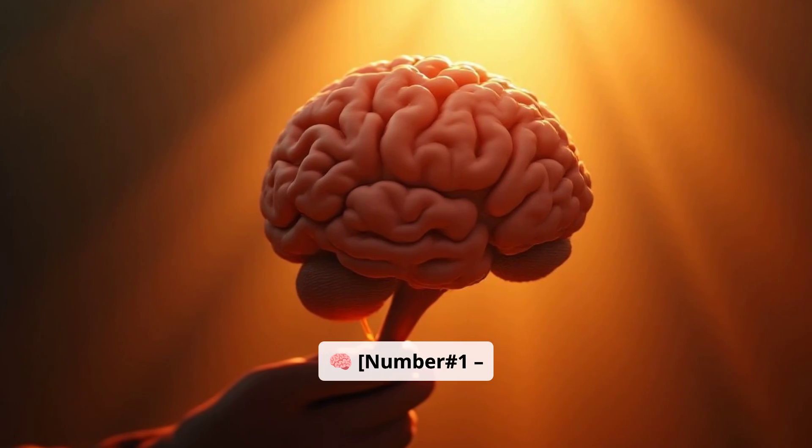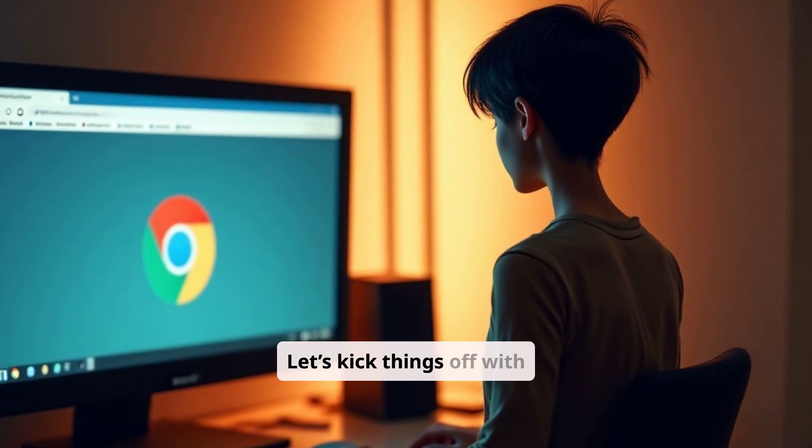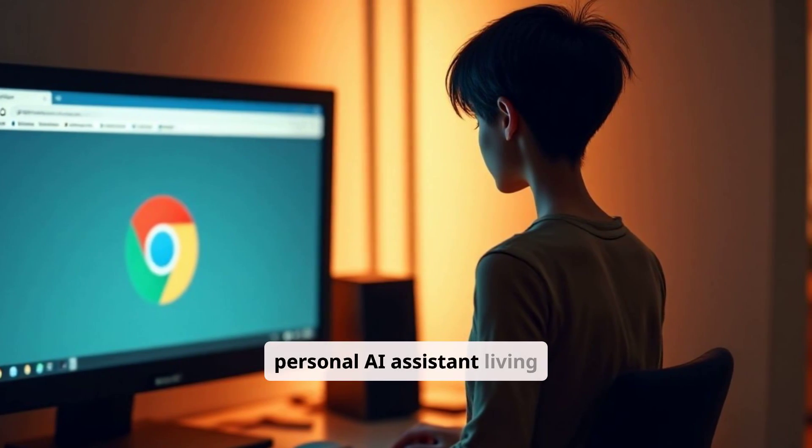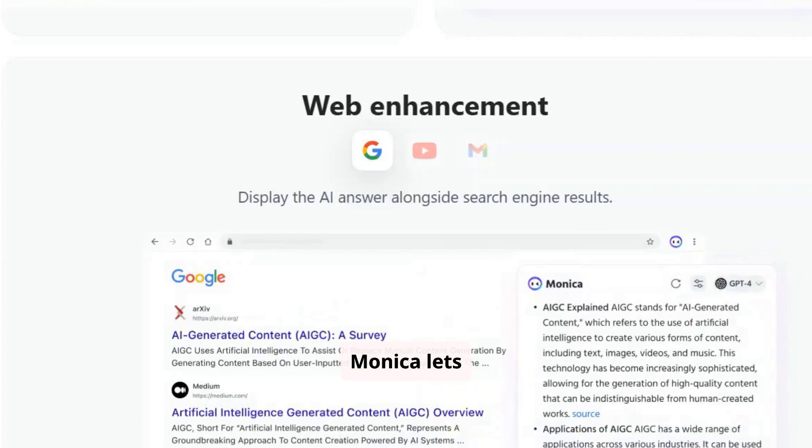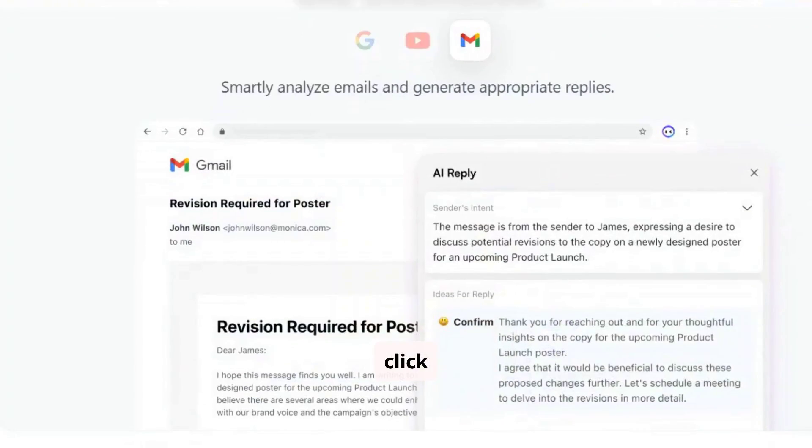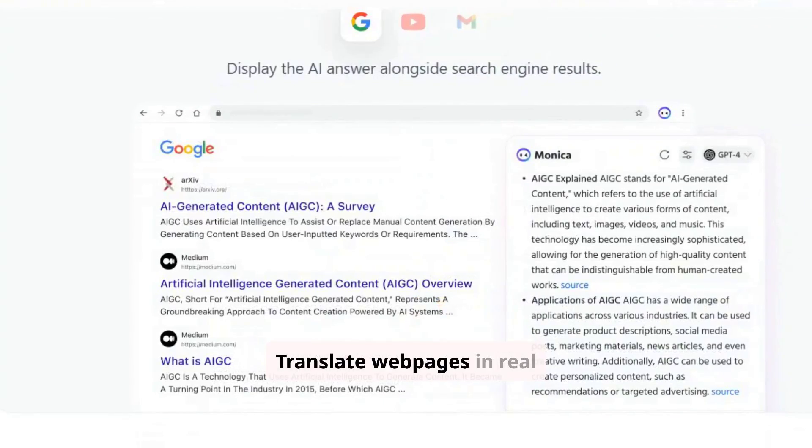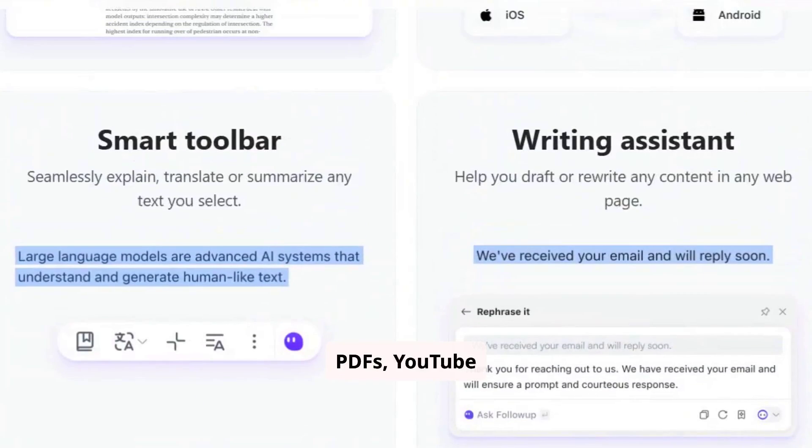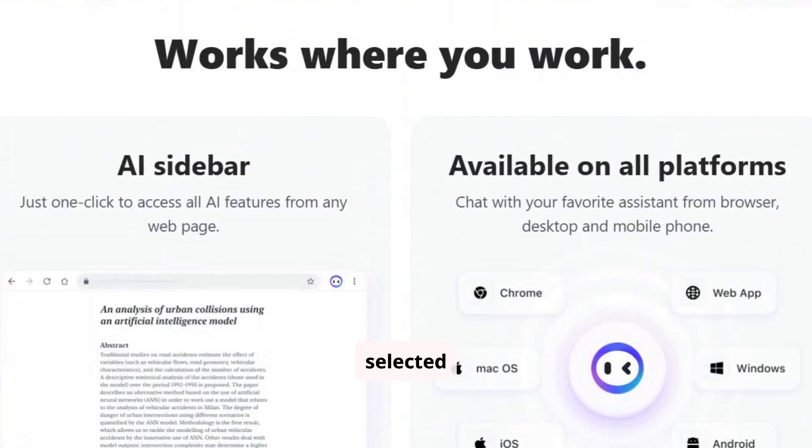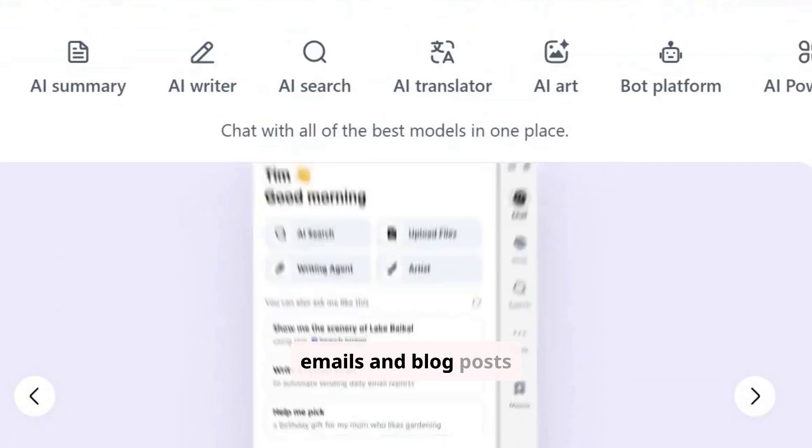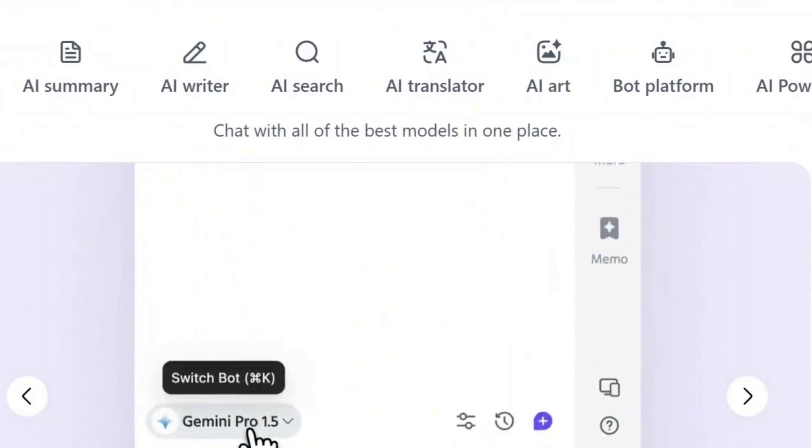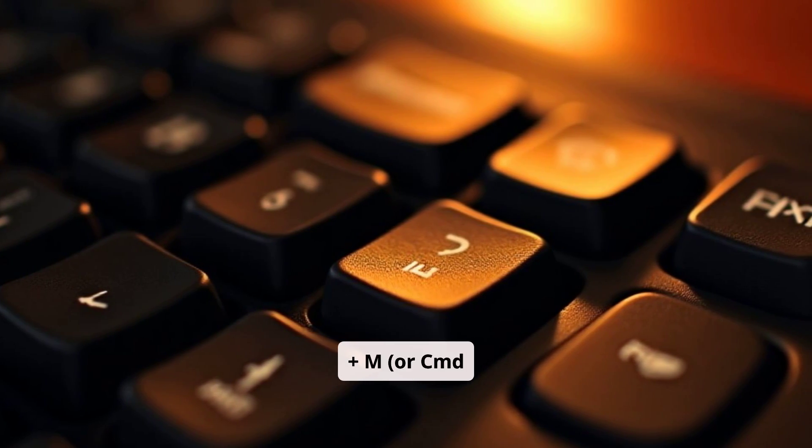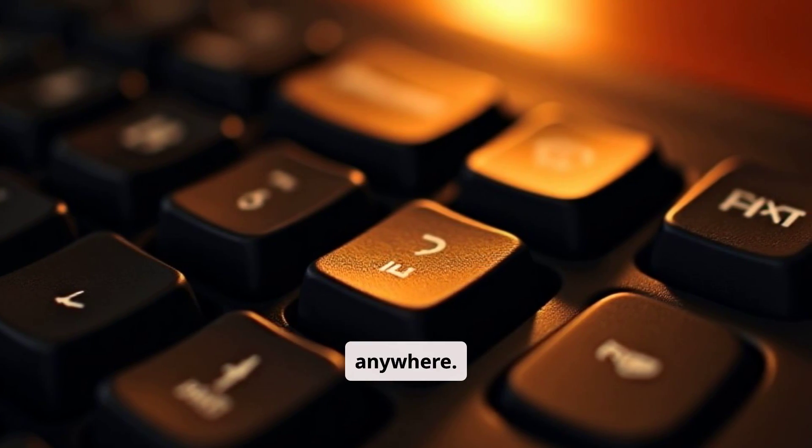Number 1. Monika AI. Let's kick things off with Monika AI, your personal AI assistant living inside Chrome. Monika lets you summarize articles with one click, translate web pages in real time, chat with PDFs, YouTube videos, or even selected text. Write emails and blog posts directly inside the browser. Just press Ctrl Plus M or CMD Plus M on Mac to call her up, anytime, anywhere.